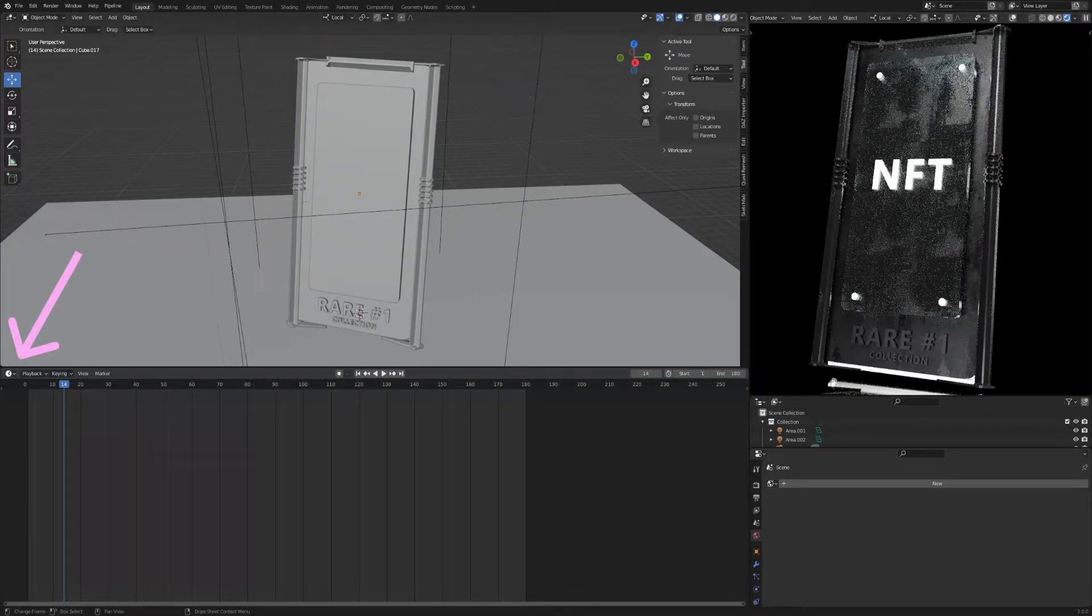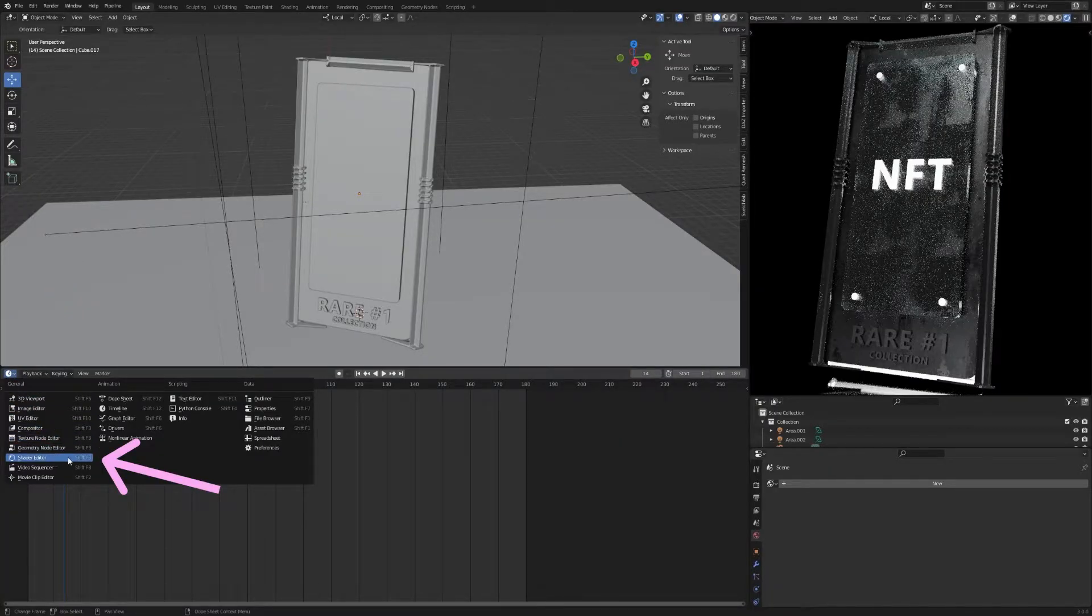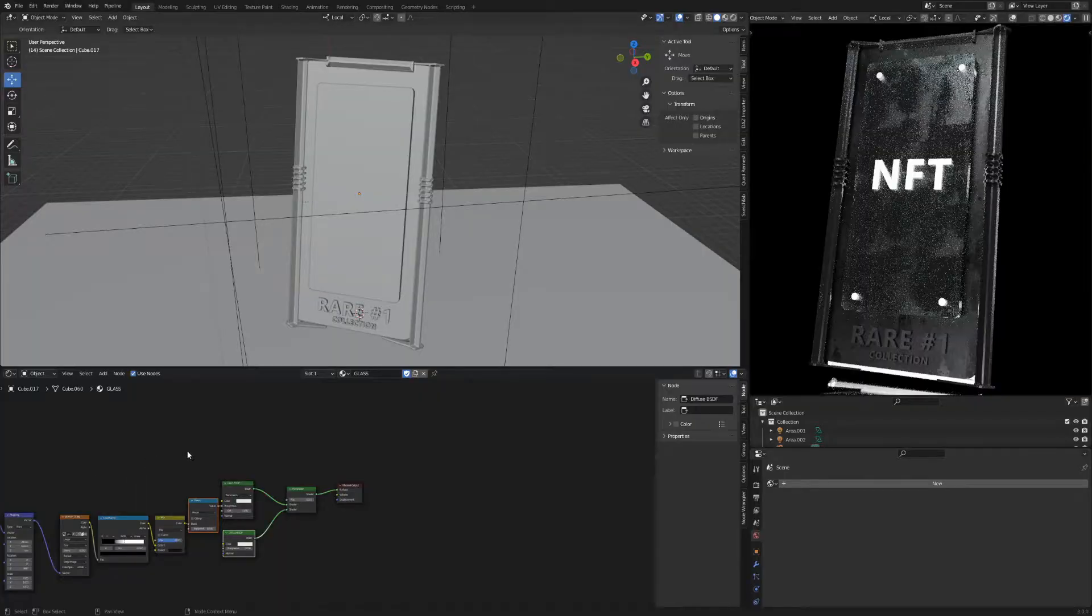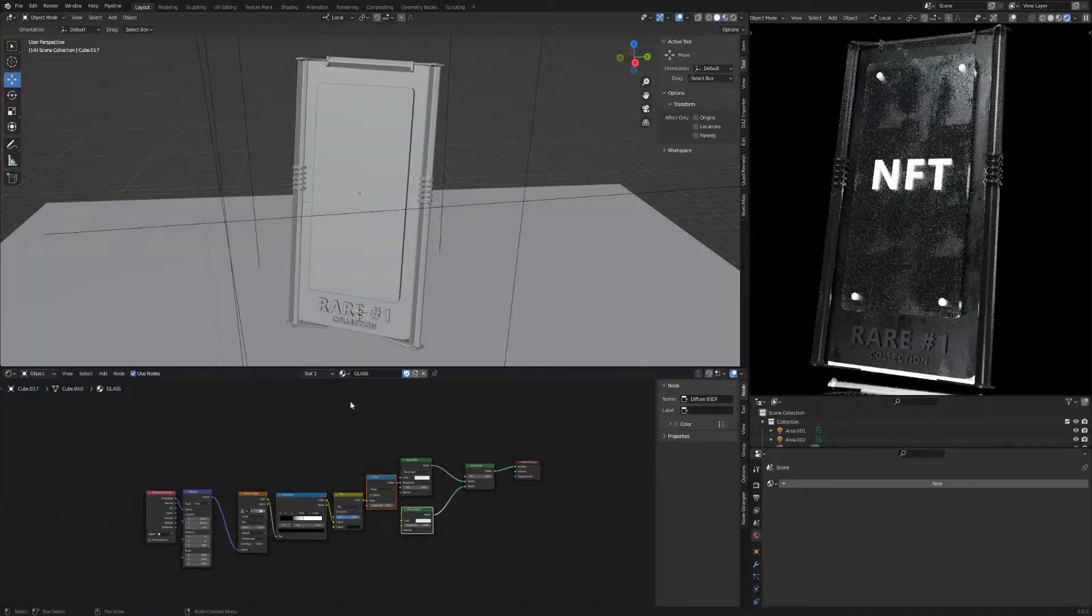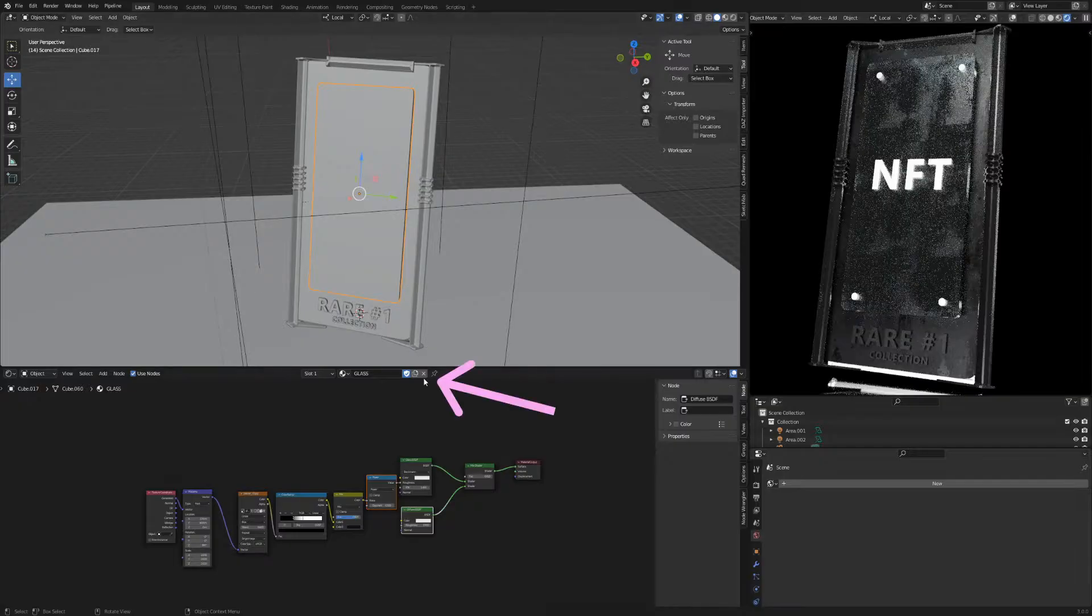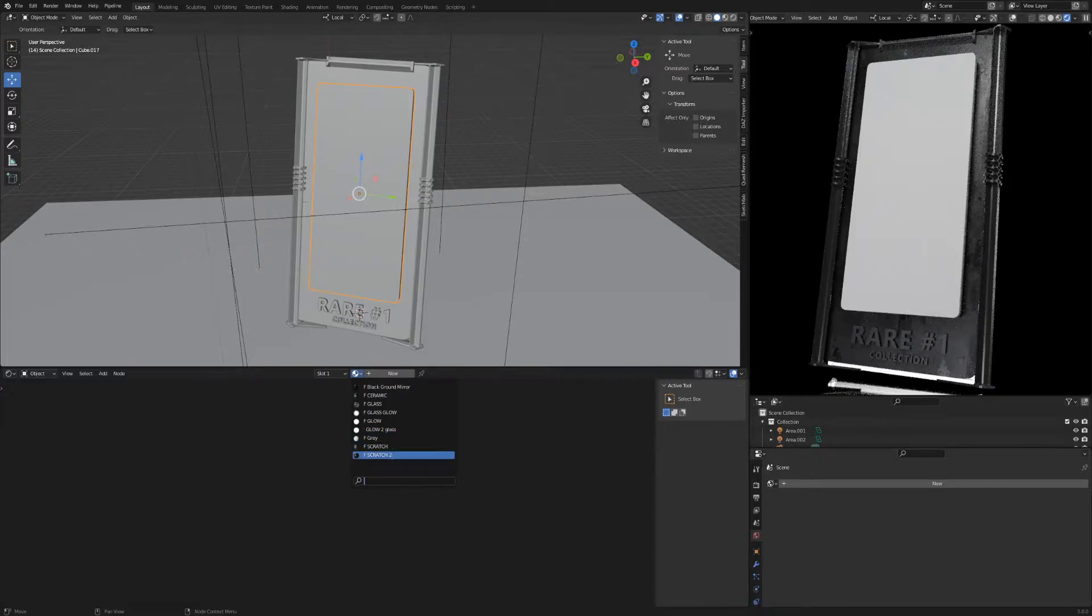Open the shader editor window. Select the object you want to place the image on. Delete the active texture. You can return it by opening the list with textures. Click New.